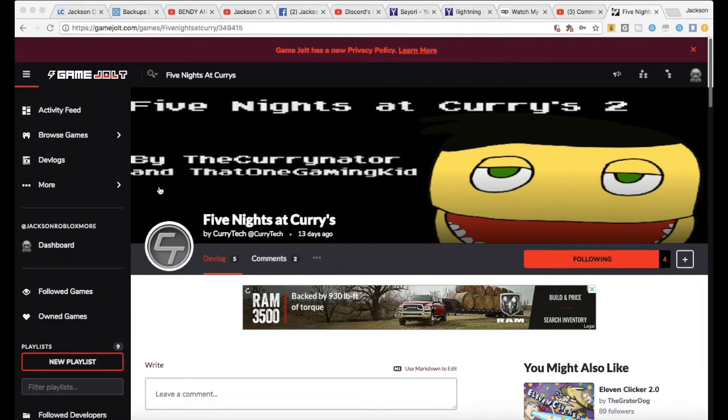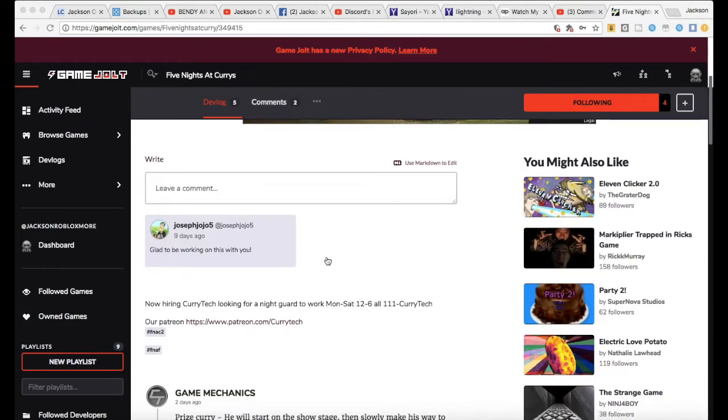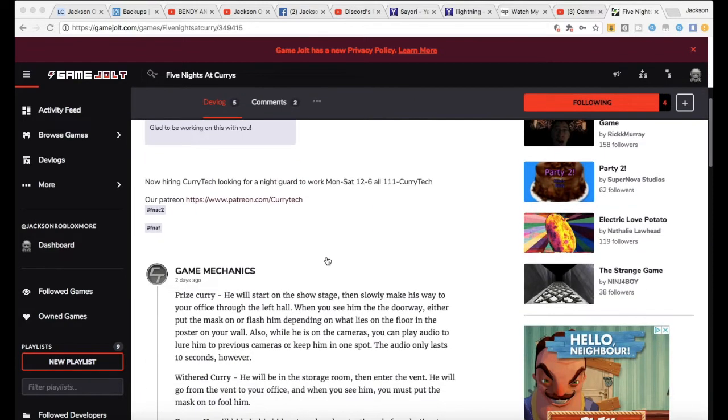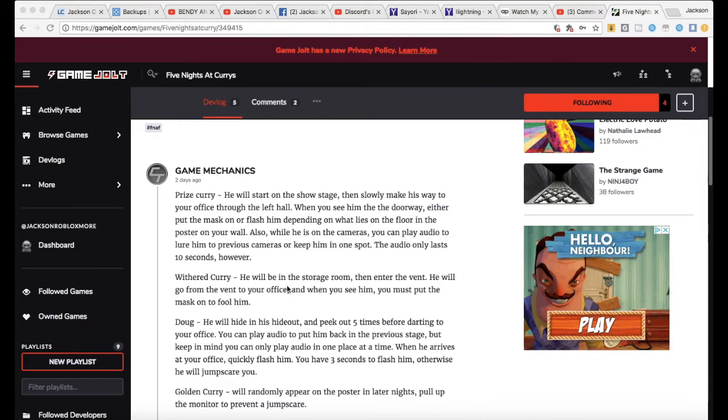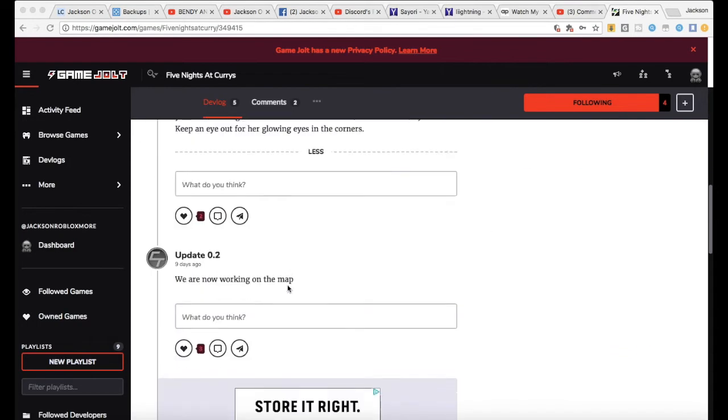Okay, well it's by TheCarryNiner and my friend That One Gaming Kid, so we're going to be looking at some of the posts. Yeah, so here we go. We're gonna be reading them.